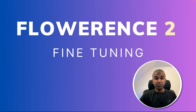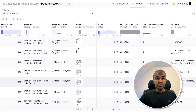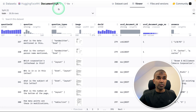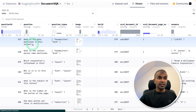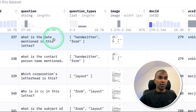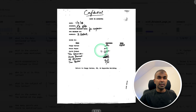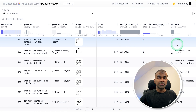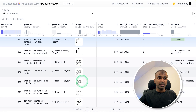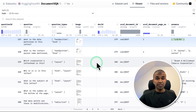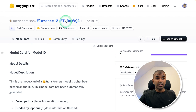Hi everyone, I'm really excited to show you about Florence 2 fine-tuning. We are going to fine-tune the model with the Document VQA dataset. Here you can see the question is: what is the date mentioned in the letter? And you can see the letter here. We are going to teach the model to answer. We have multiple images, multiple questions, and multiple answers, and we are going to use this dataset to train Florence 2 and finally upload it to Hugging Face.